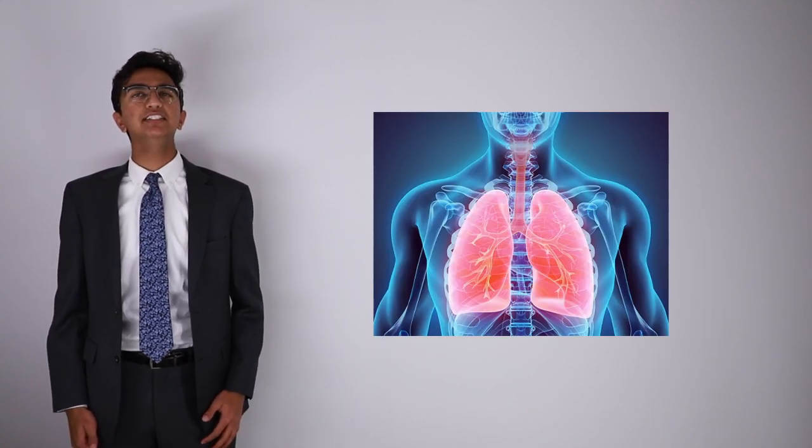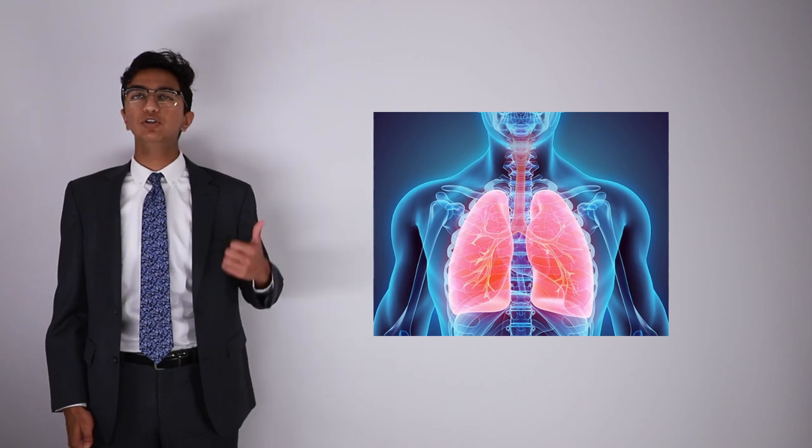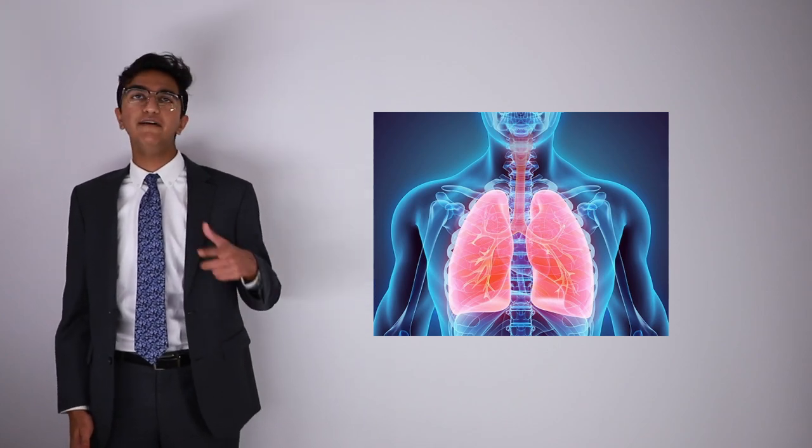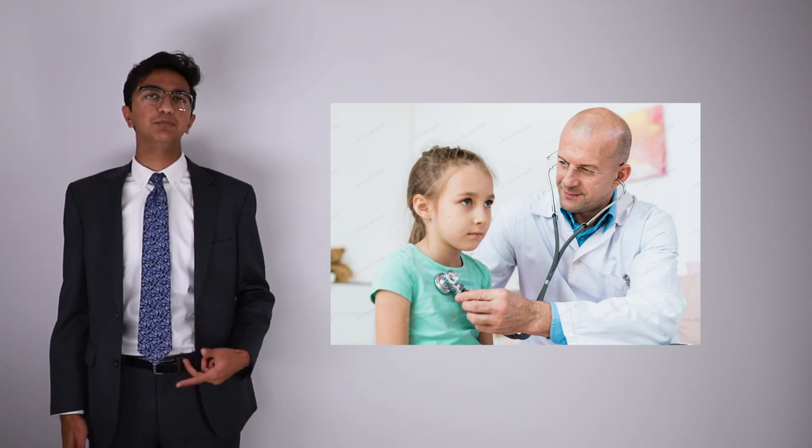Respiratory sicknesses are the most common sicknesses, including colds, coughs, viral infections, and bacterial infections. Every doctor first checks their breathing with a stethoscope. But what if you don't have access to a doctor?